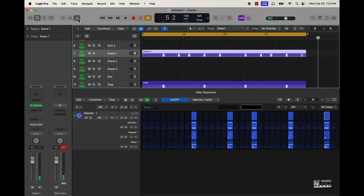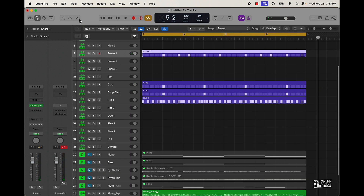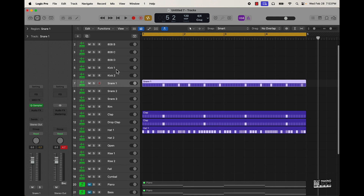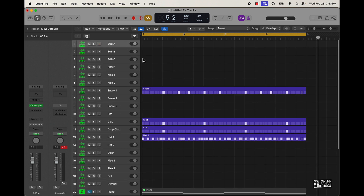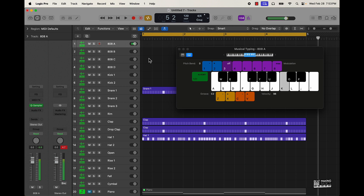We got some variation now. Let's go ahead with the 808. We're going to skip the step sequencer for the 808 — I think the 808 is most easily made by playing it. So you pull up the musical typing with Command K and sound it out until you find the note.